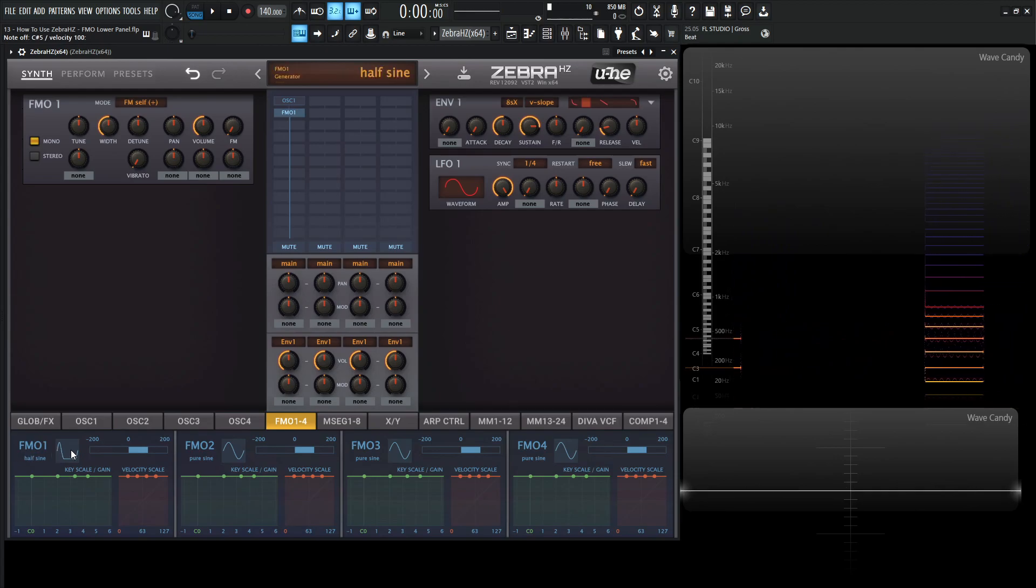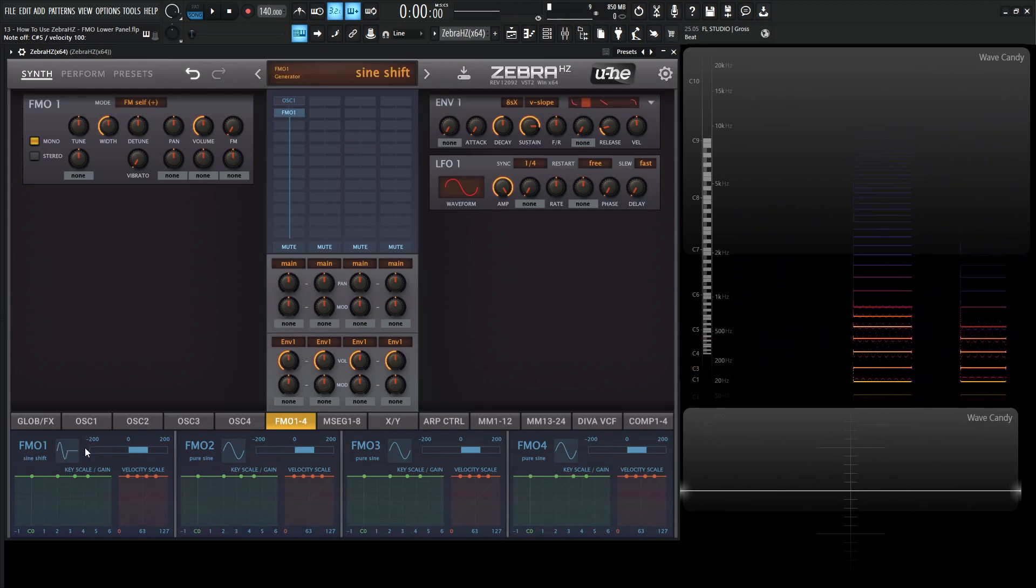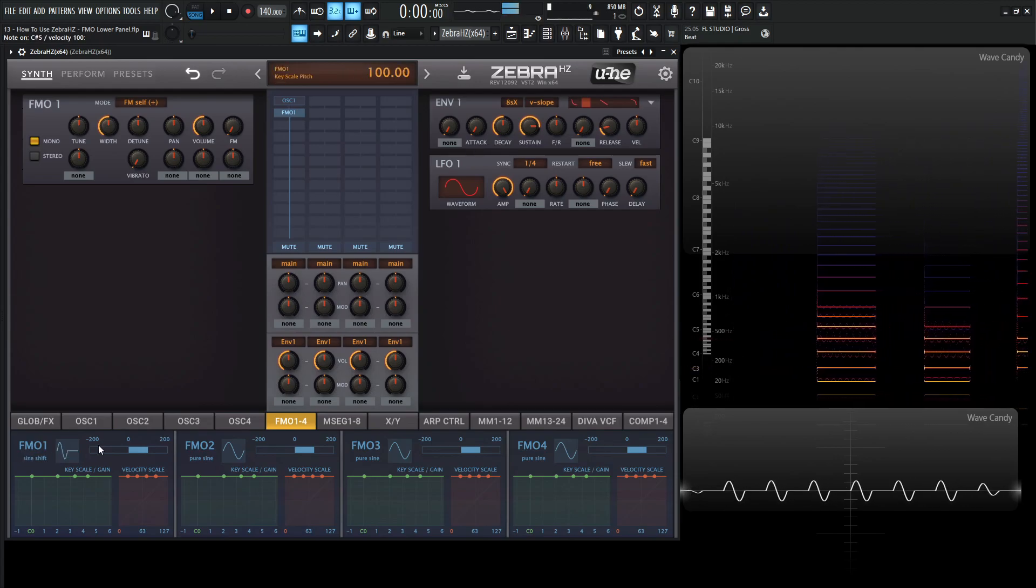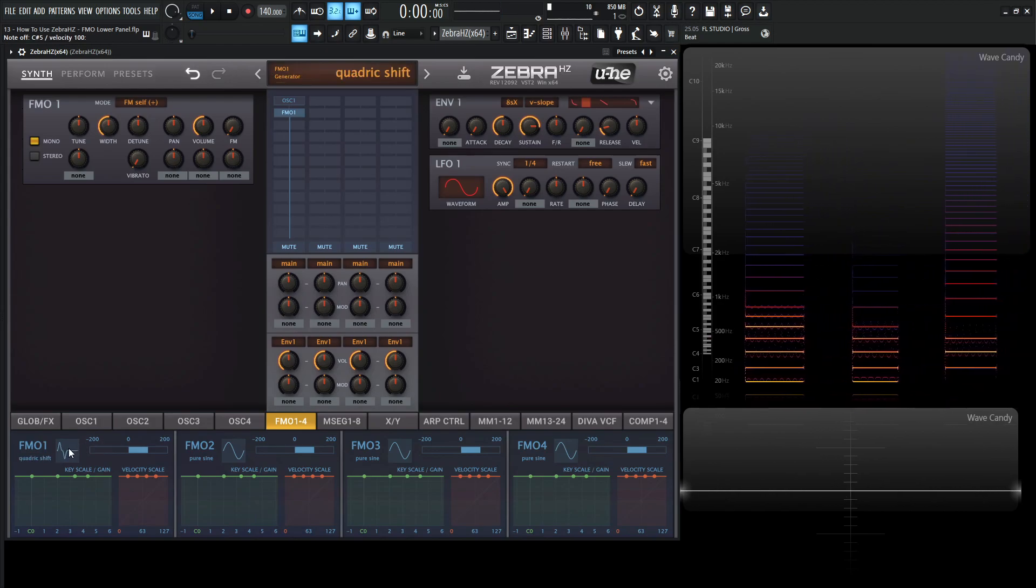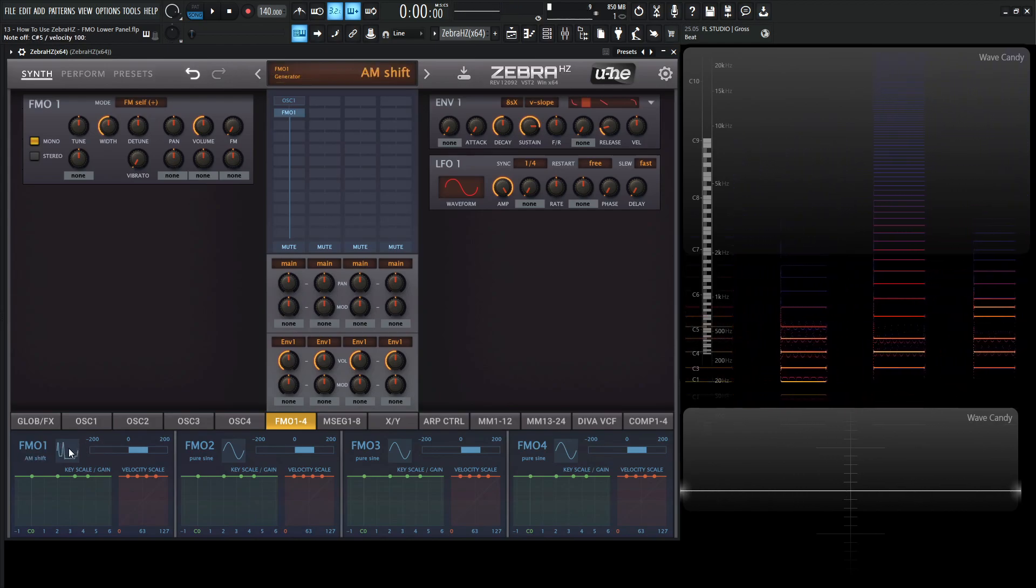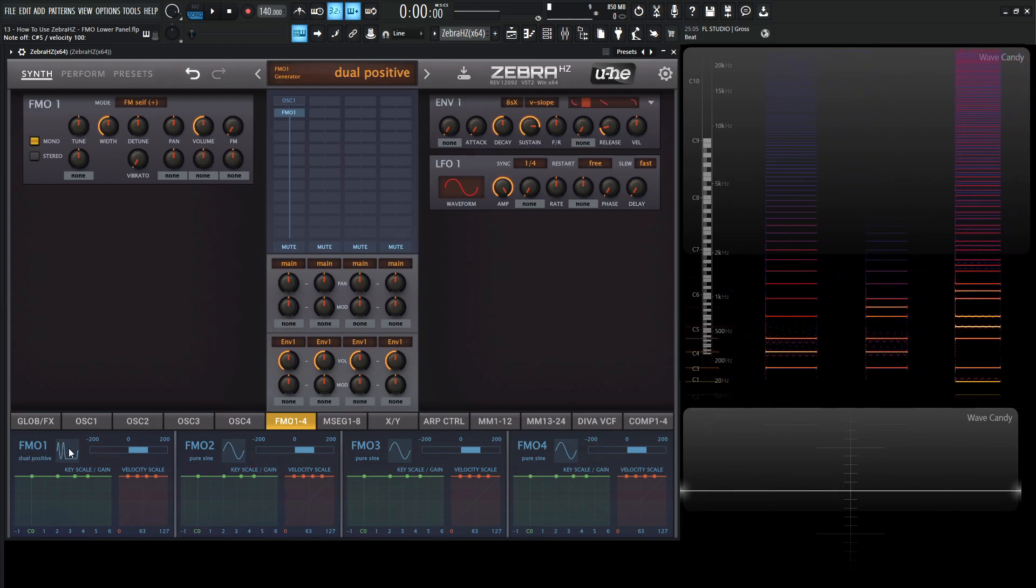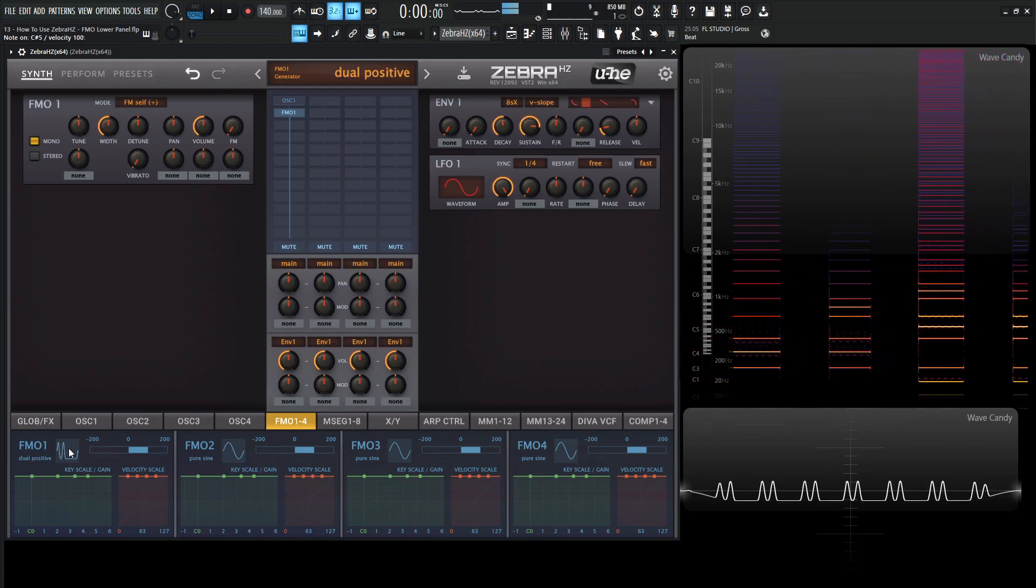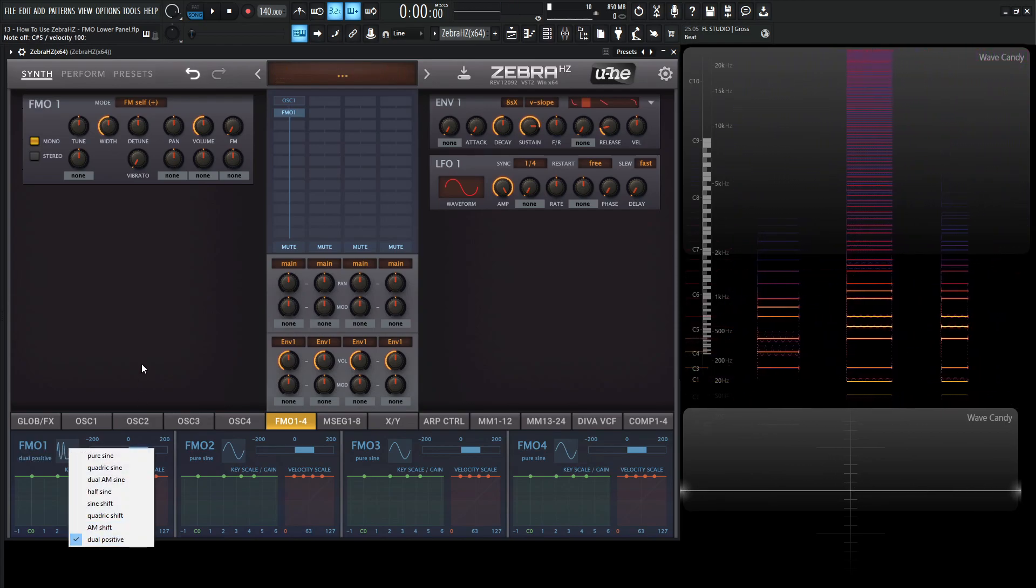And then we have Half Sign. Then we have Sine Shift. Quadric Shift. AM Shift. Dual Positive. And I believe that's the last one.